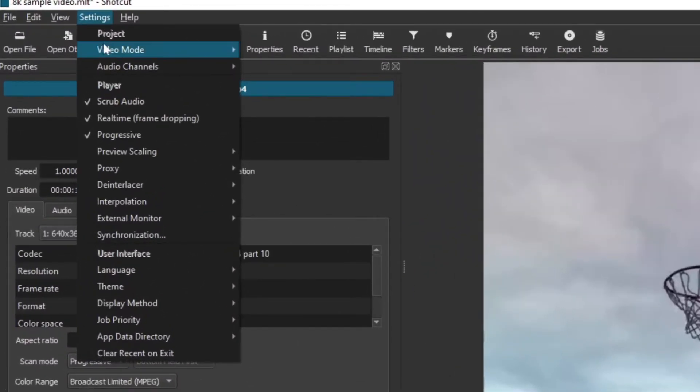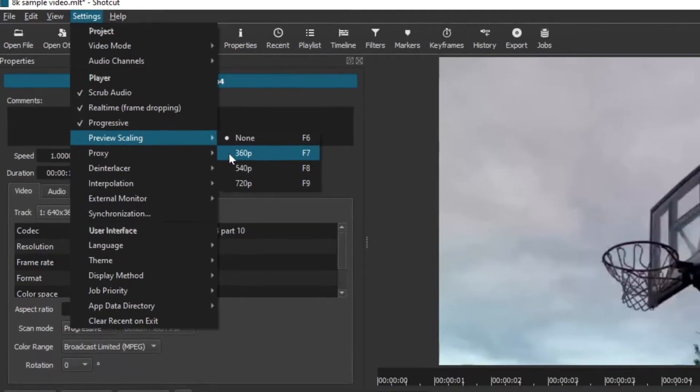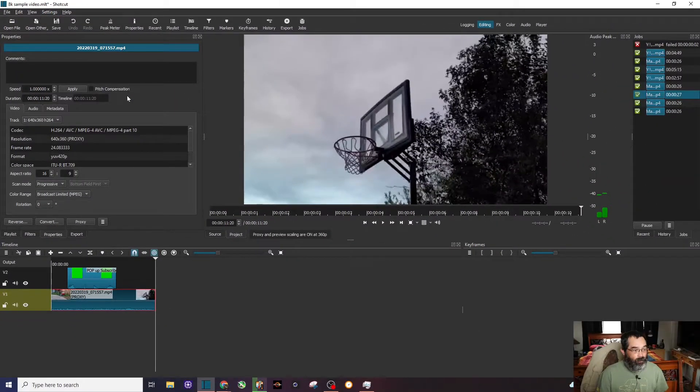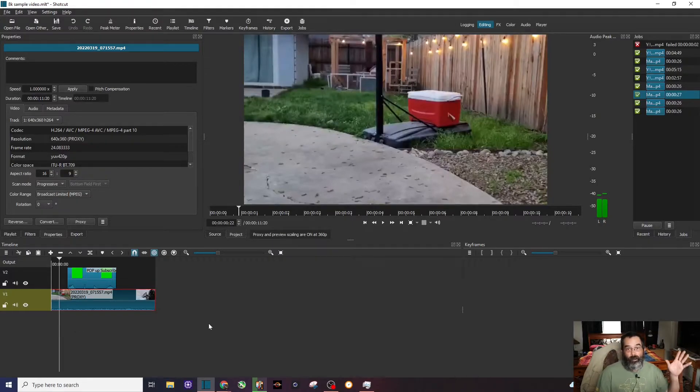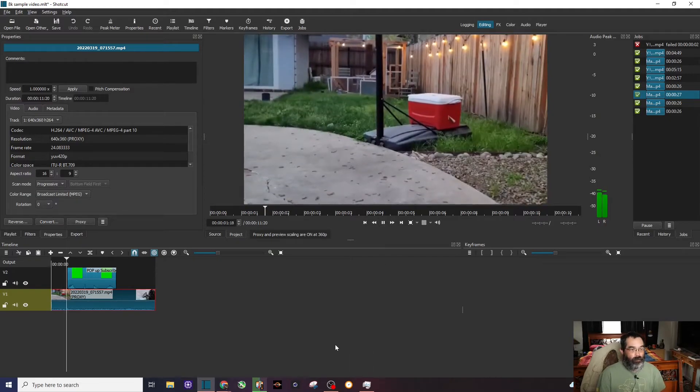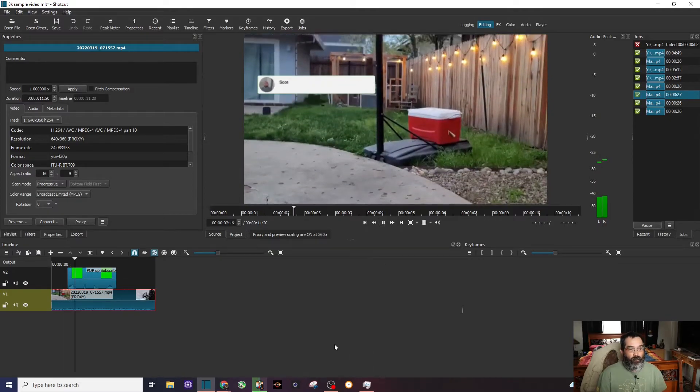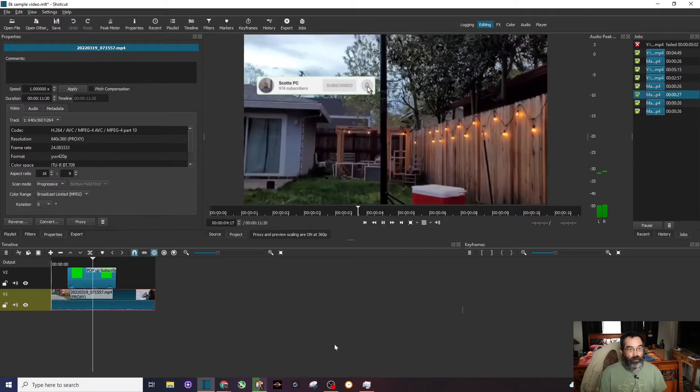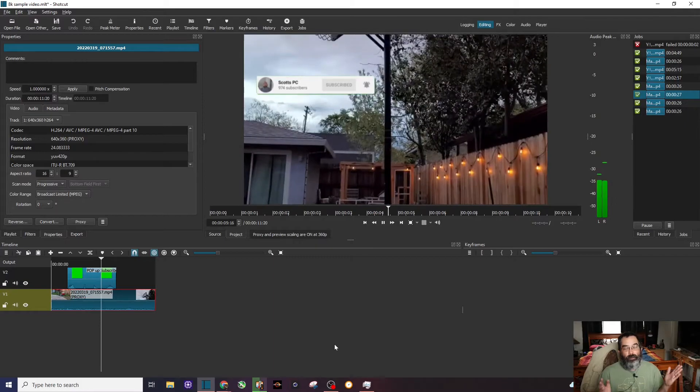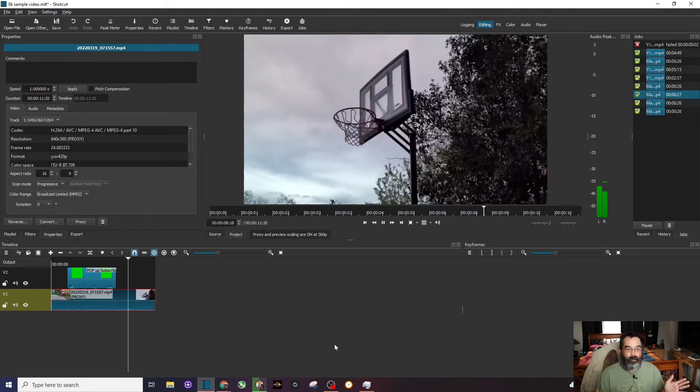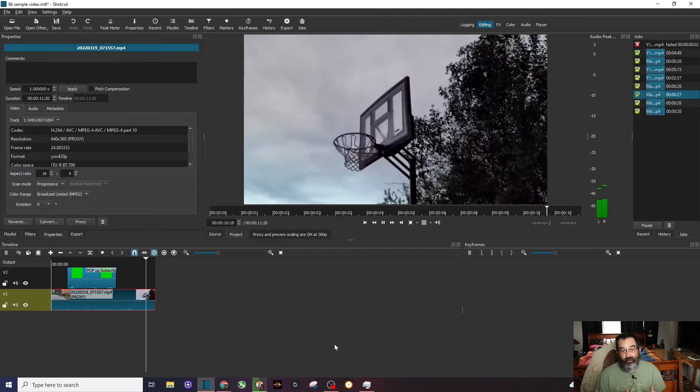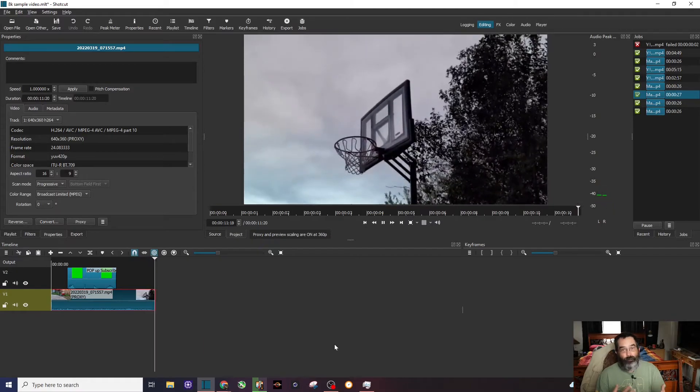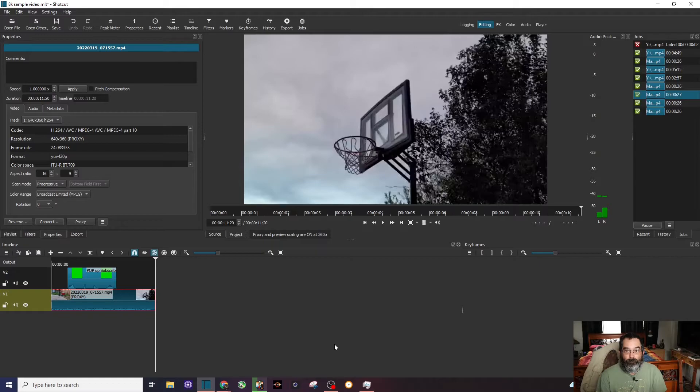Now we can go to settings. We can go to preview scaling and click on 360p. So let's go to the beginning of the video. So we have a proxy and the preview scaling. Let's go ahead and hit play. And you can see right there that 8K video that was hardly unplayable. I can now edit, do all my fancy stuff to it, and actually preview it without any problems.